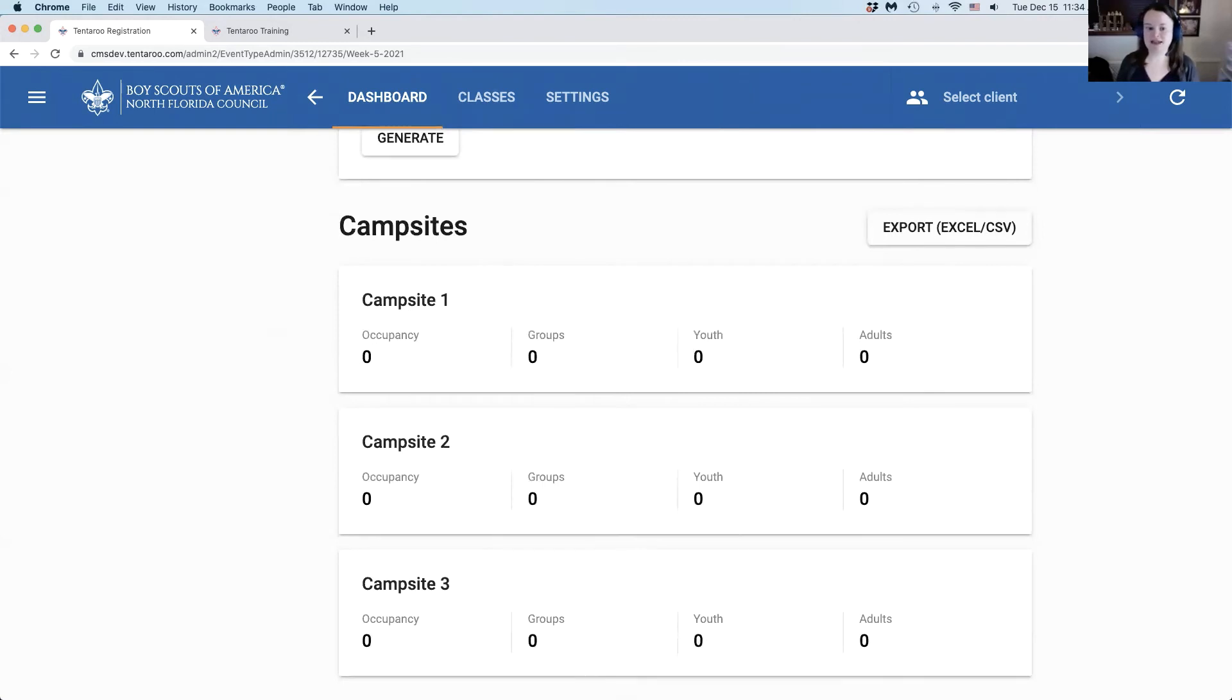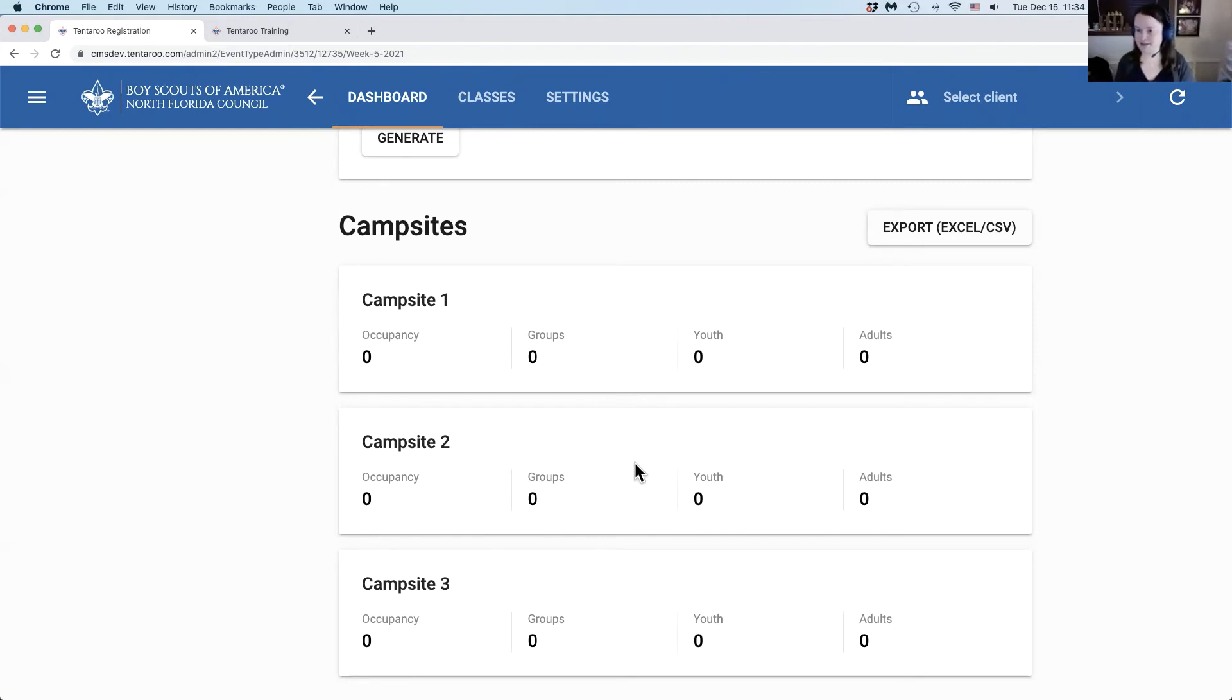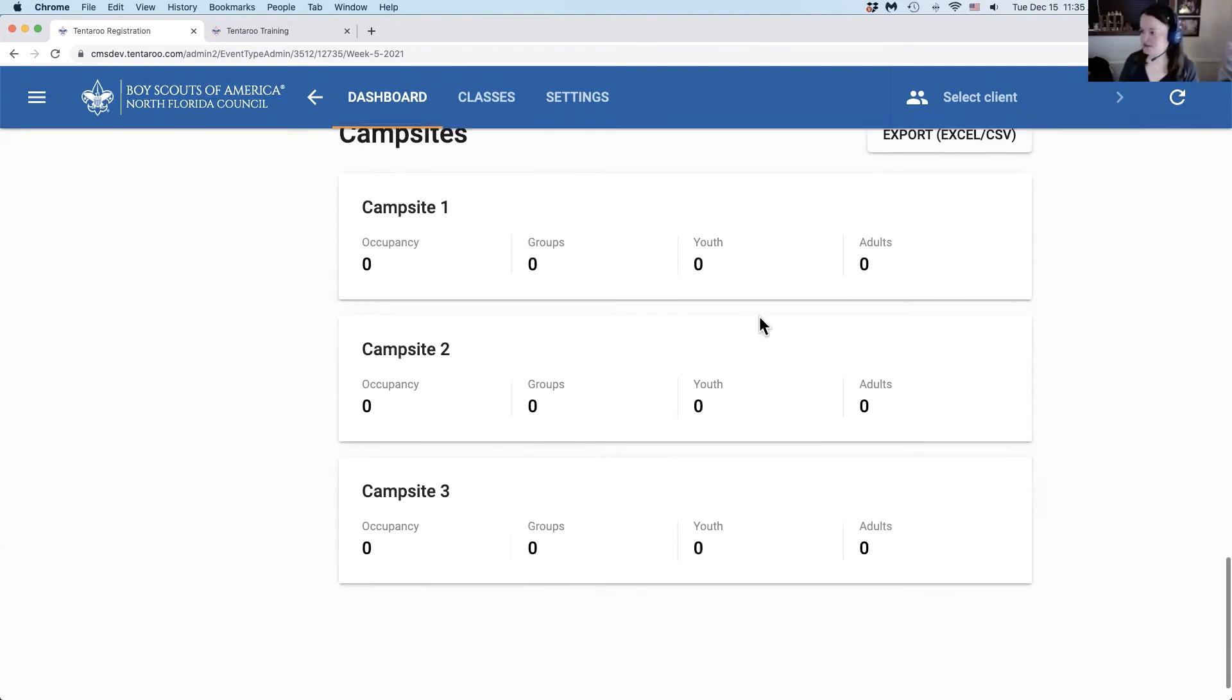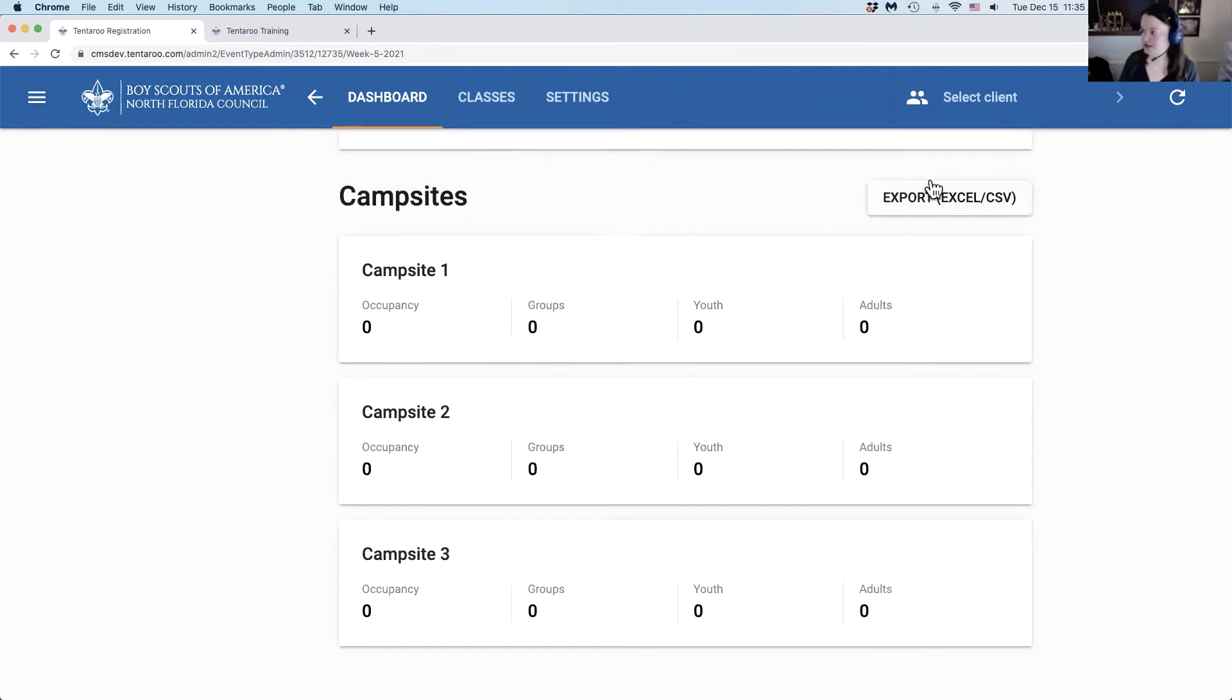The next section is campsites. This will not appear for every event. Campsites are for events that use numbers and have a location with campsites set up. If you have a names only event or your location doesn't have campsites, you will not have anything further on this section. If you do have campsites and are using it for your event, this will give you a summary of the number of people you have in each campsite and you can use the export button to download a report.